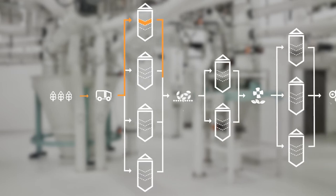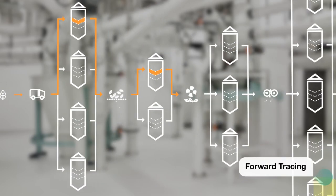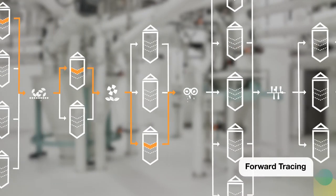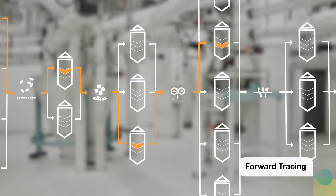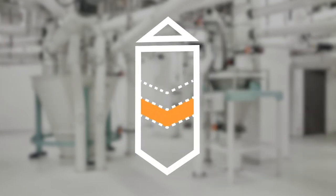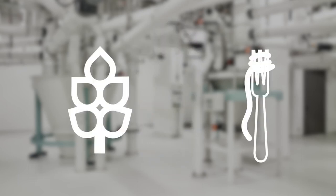Our tracing solution offers you real-time information about where your grain is in the process. In other words, at any time, you know which silo is filled with which raw or semi-finished product. Ultimately, our vision for the future is to help you trace the product from field to fork.